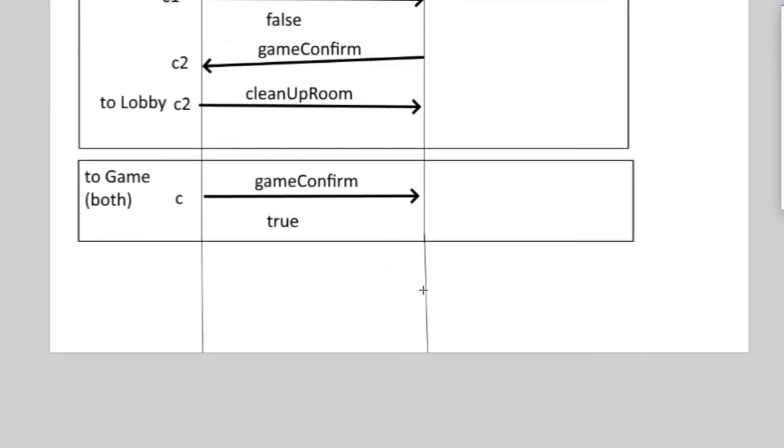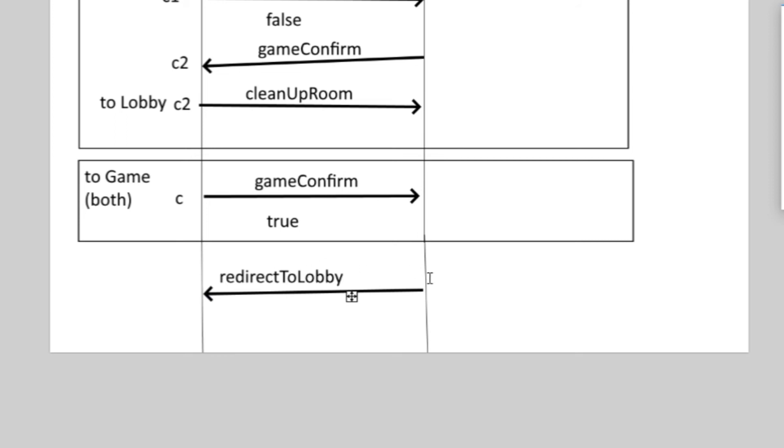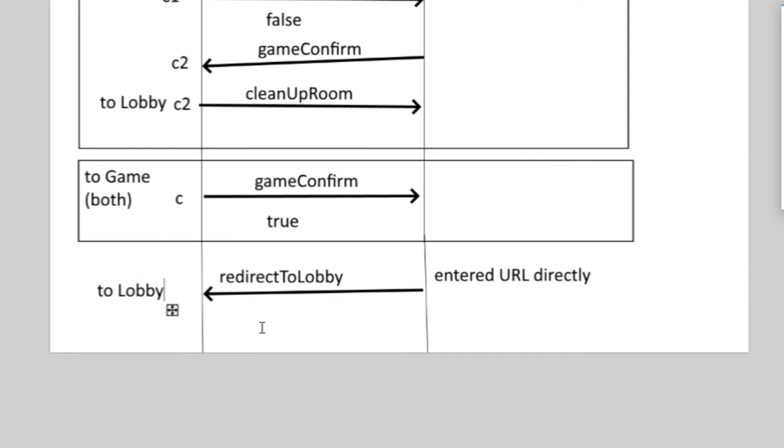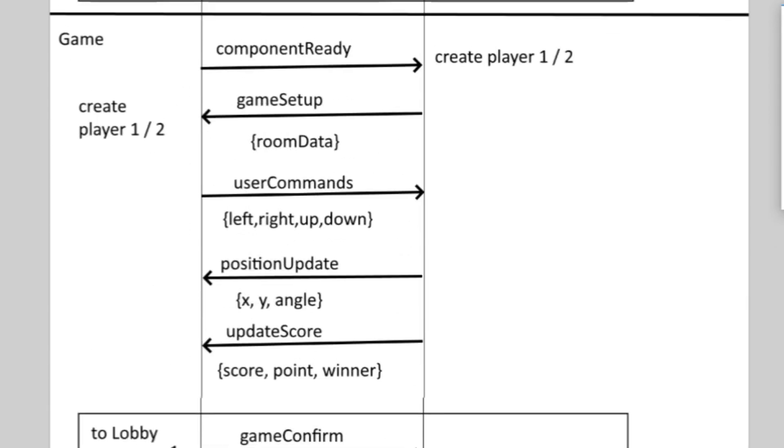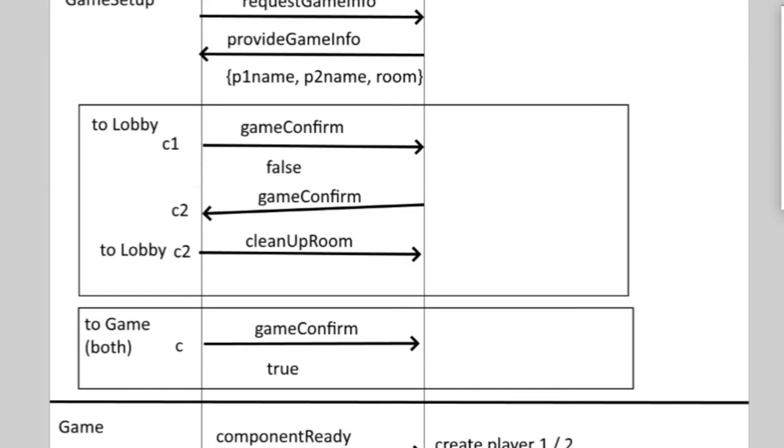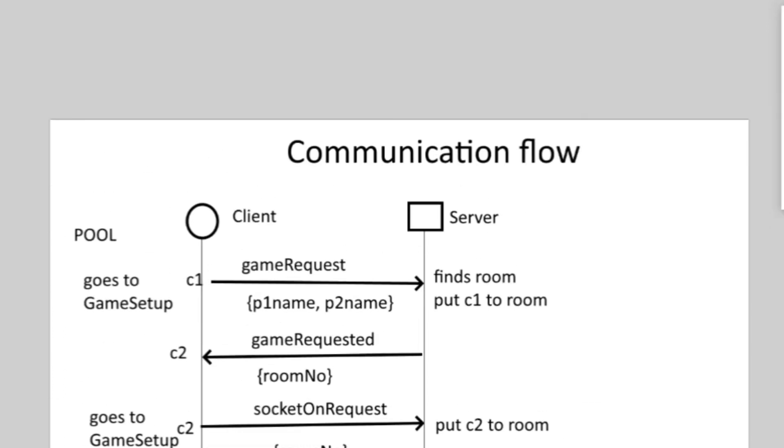And I also have a redirect to lobby event in each of the components so that if the server notices that anyone entered the url of these game components directly in the browser without actually being in a room, it gets automatically redirected to the lobby. So this would be the overview of the game's websocket communication system. That's how I did it, I don't know if it's the best possible way, but it seems to be working for me.